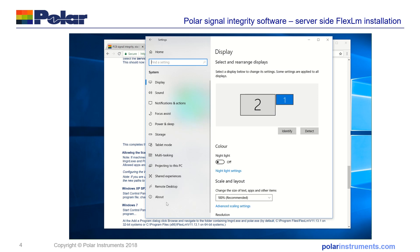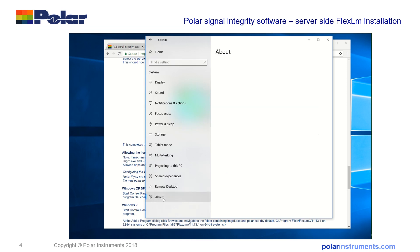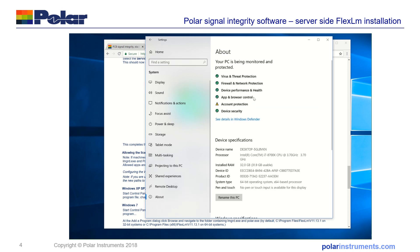And in the about screen the device name is here desktop-5gl8vkn, copy that.